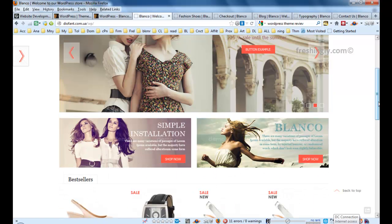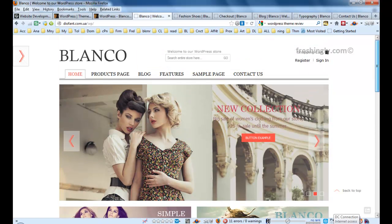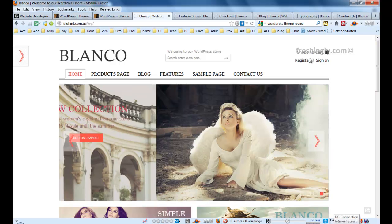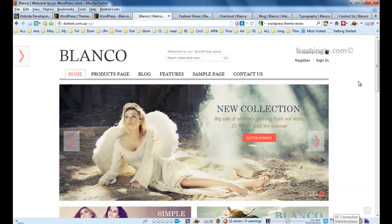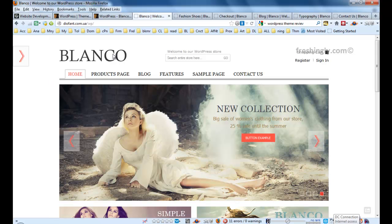I can see this theme is very efficient, especially when it comes to simple showcase of the products.